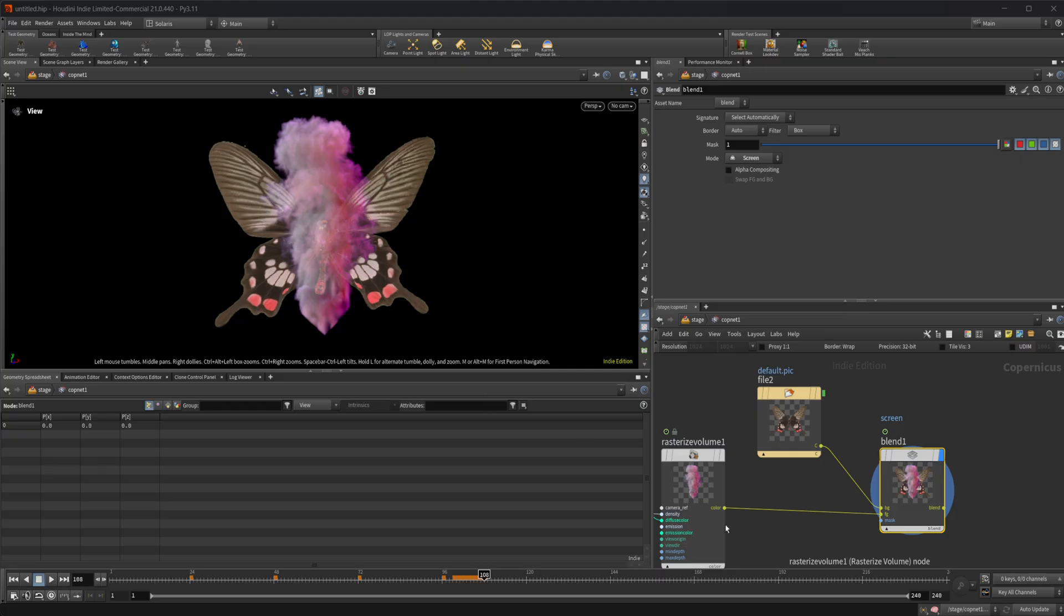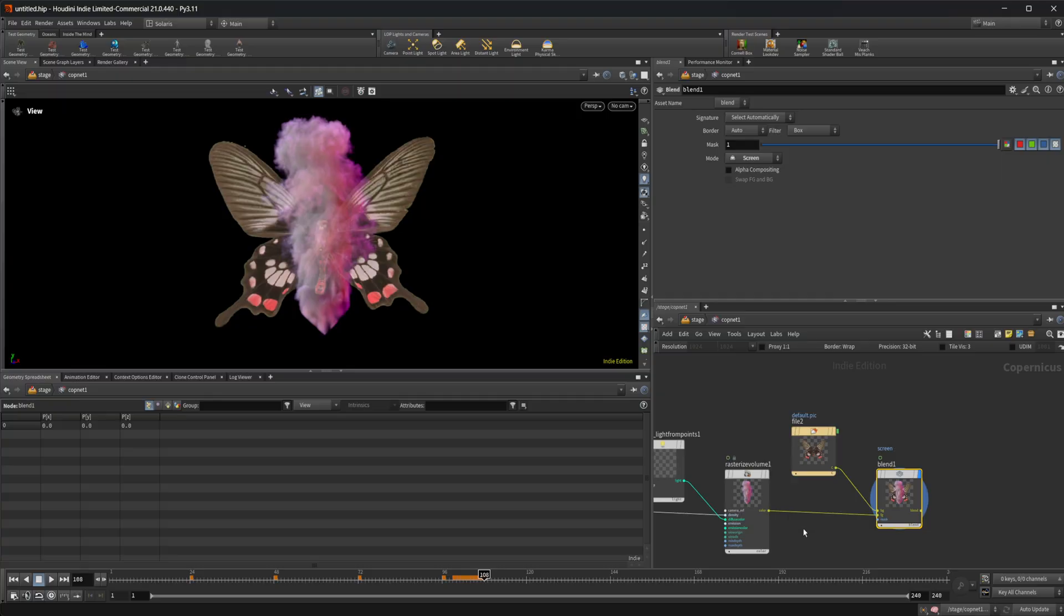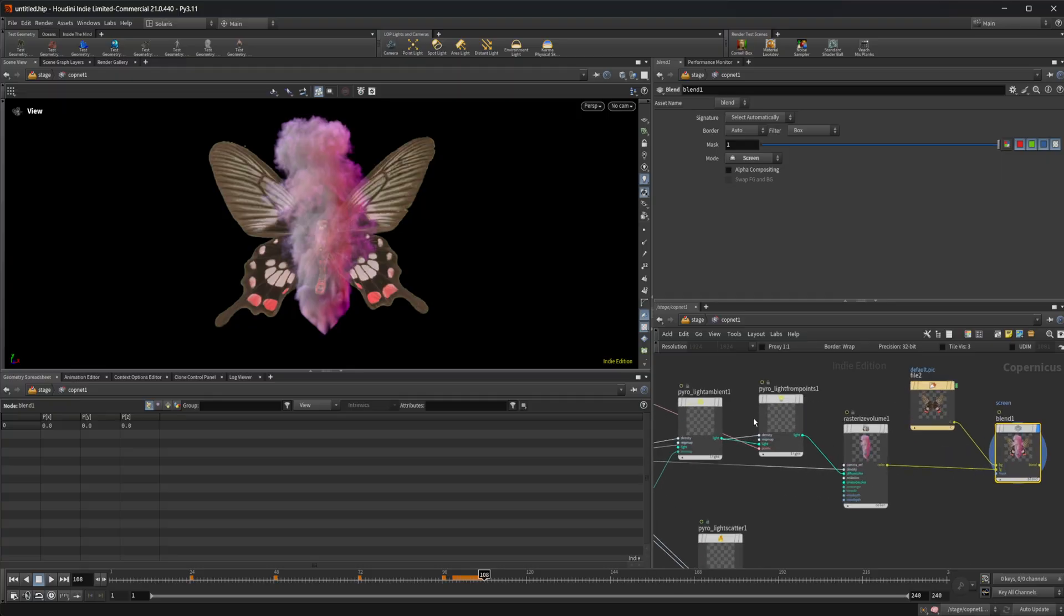So lots of different things that you can do with this. Maybe not so much a final quality sim for like a hero shot, but you know, you can use this for like background shots and get some nice compositing going on with these effects.